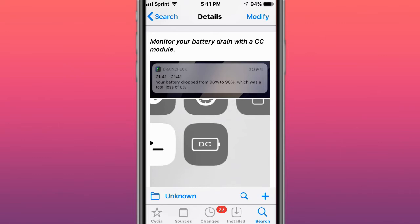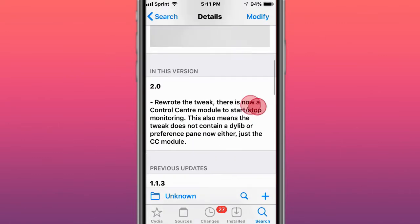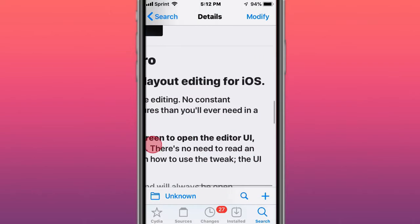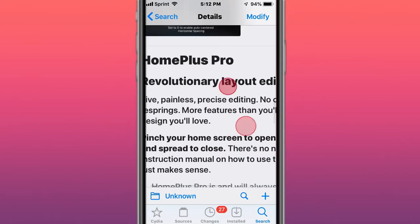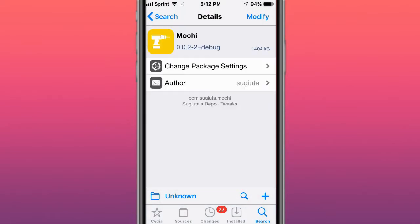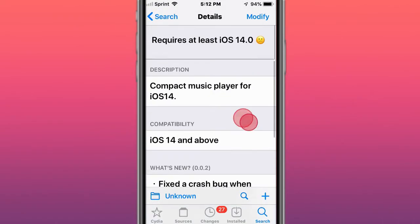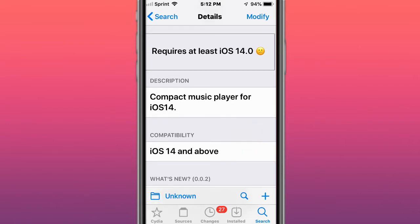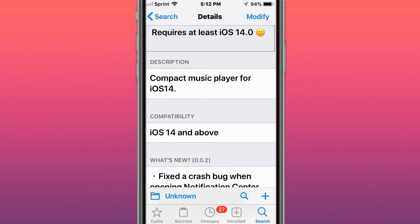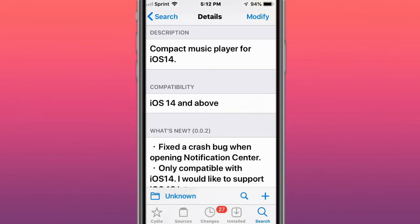Drain Check lets you monitor your battery using a control center module. Next is a revolutionary layout editor for iOS called Mochi - it requires iOS 14. It's a compact music player for iOS 14, but it has a crash bug when opened in the notification center.